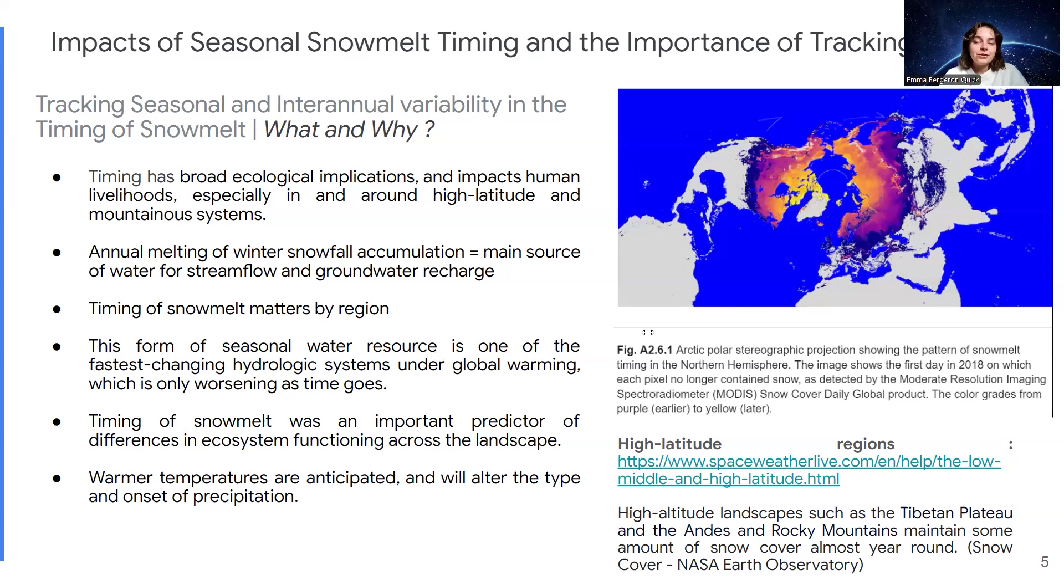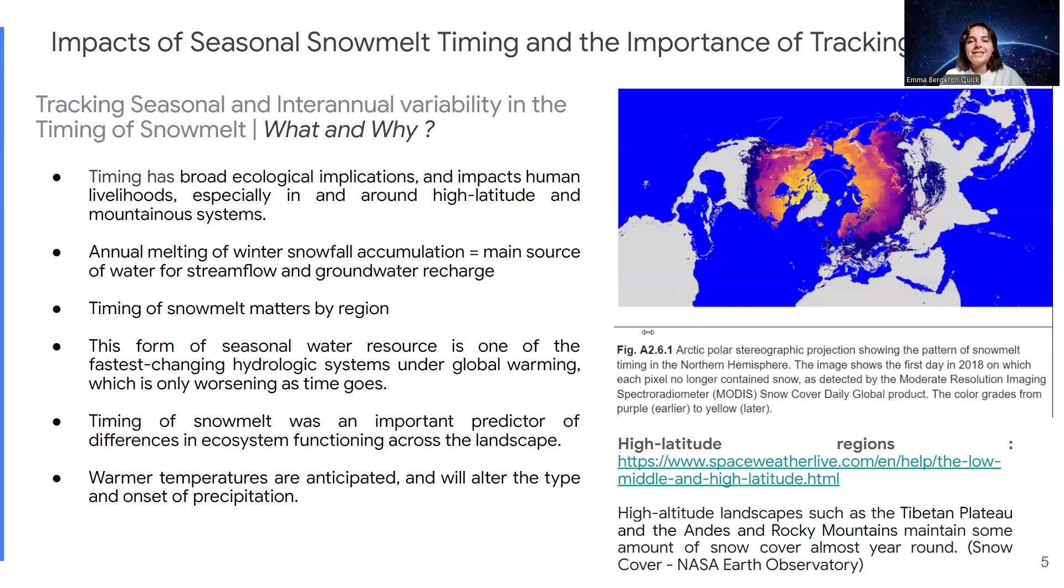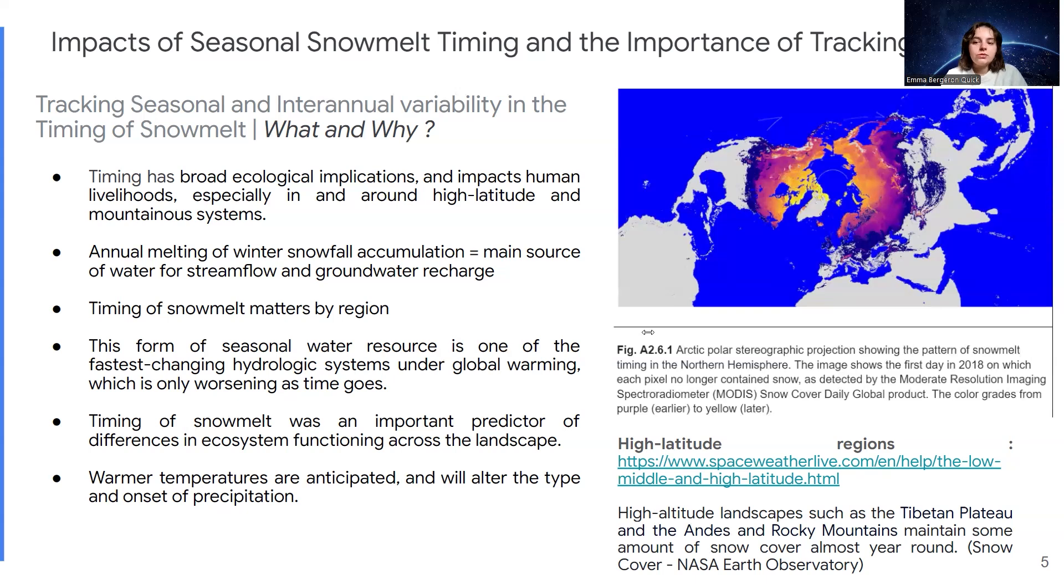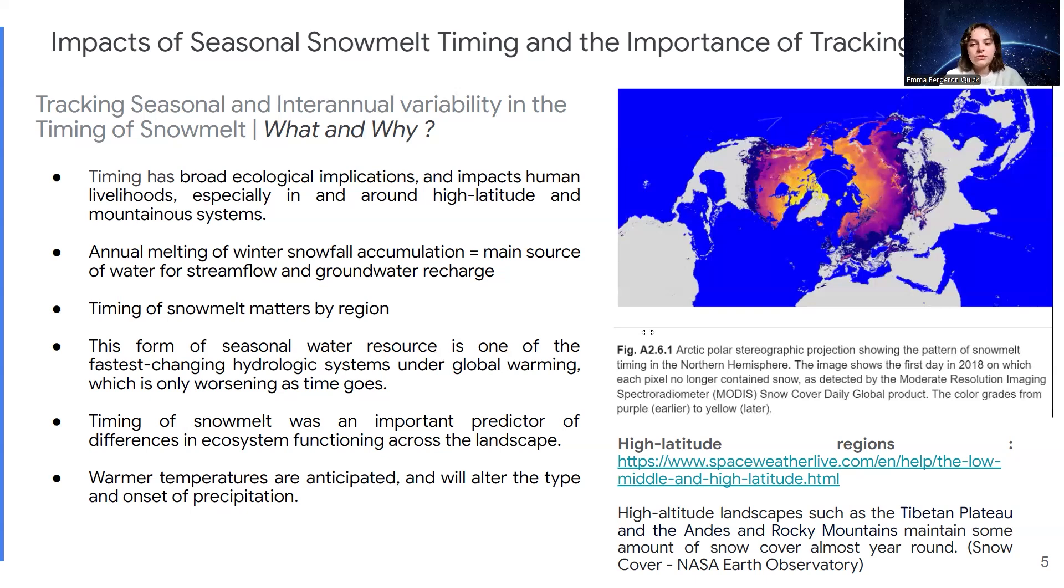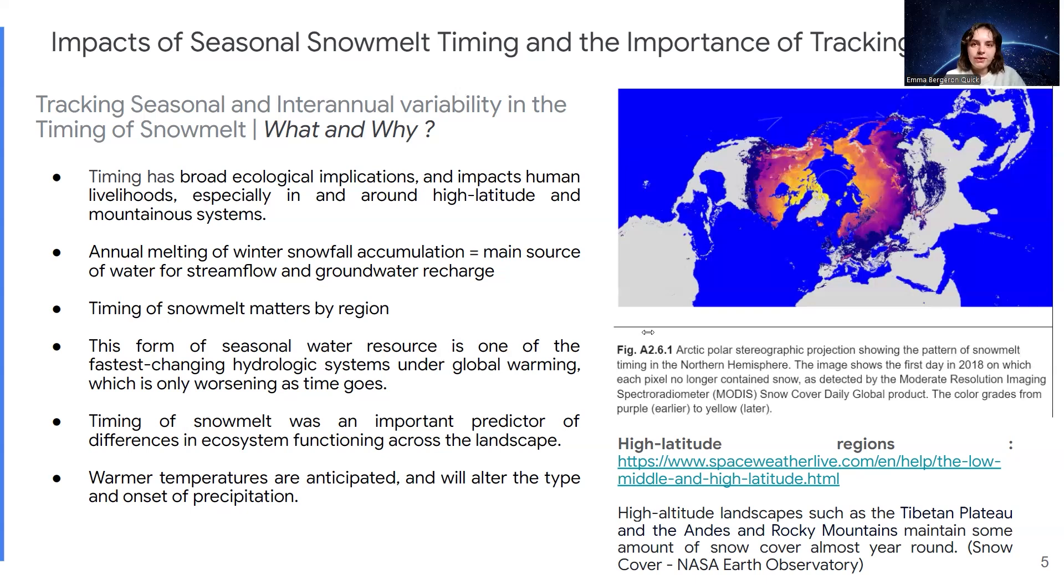The main thing is it's a source of water. This form of seasonal water resource is one of the fastest changing hydrologic systems under global warming, which makes sense because snow requires cold and warming is only worsening as time goes. As Earth's climate continues to warm, those changes are going to impact regional economies and ecosystem functioning and increase the potential for flood hazards in certain regions. According to one analysis on the Yamal Peninsula in the northwestern Siberian tundra, researchers had found that the timing of snowmelt was an important predictor of differences in ecosystem functioning across the landscape.